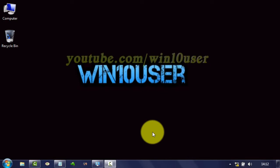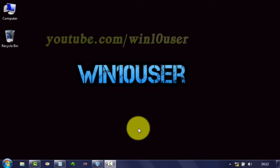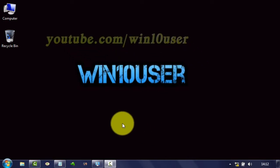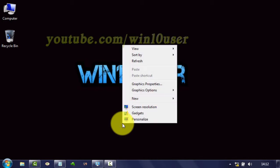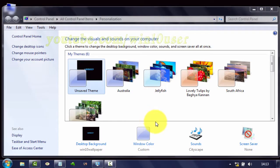To change the Windows theme sound in Windows 7, right-click on the desktop, then click Personalize, and then click Sounds.